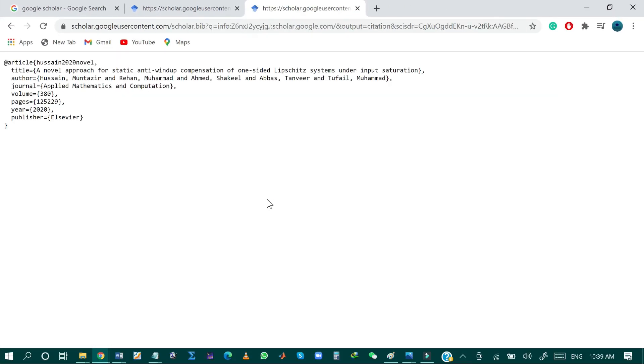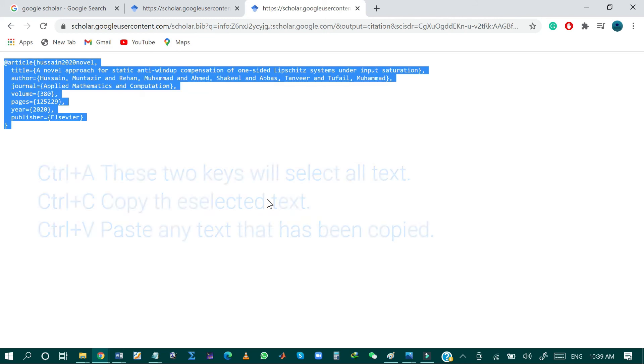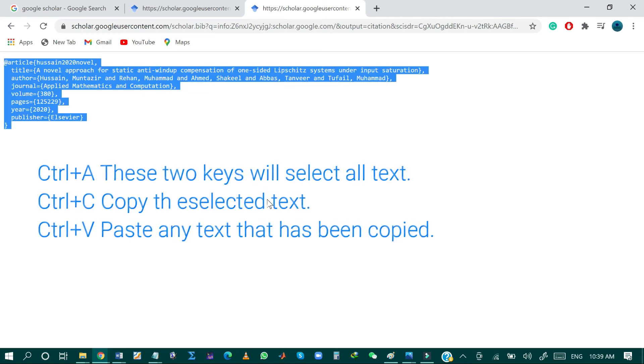Here again, you can just select all by pressing Control+A and then copy this bib file by pressing Control+C.